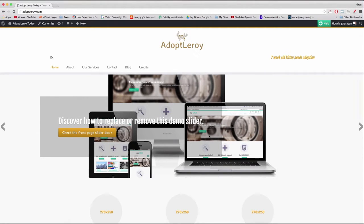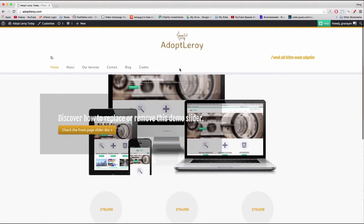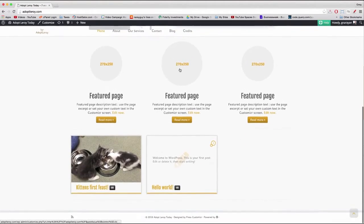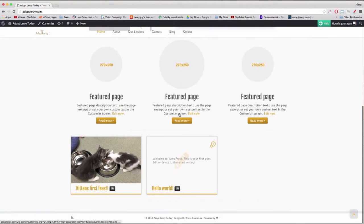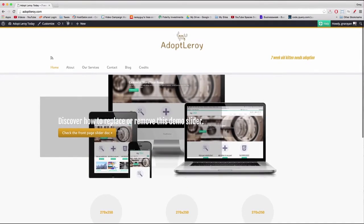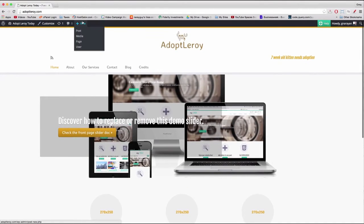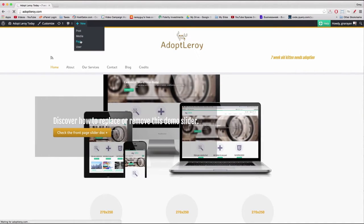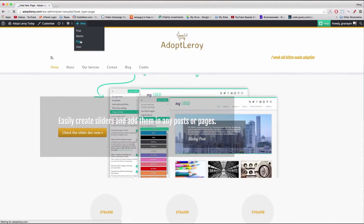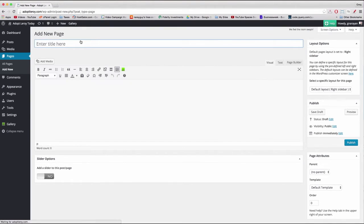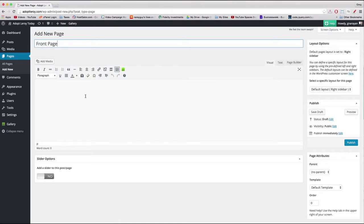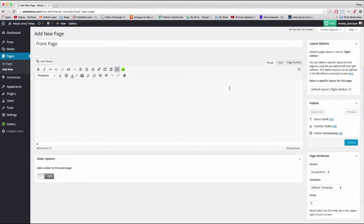For starters, we actually need to create a new page which we're gonna call front page and I'll explain why right now. We need to go to new page and we need to title this front page just like that.